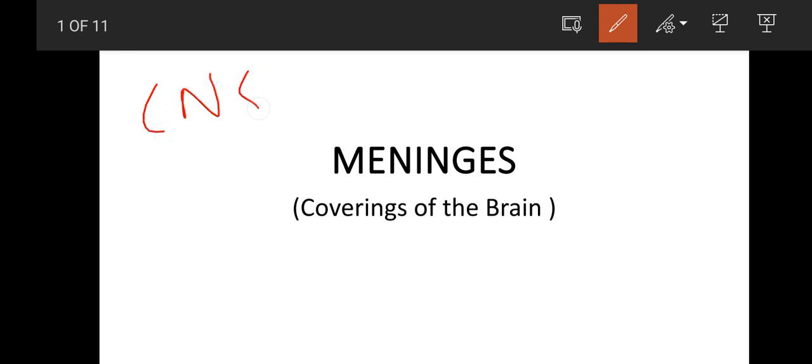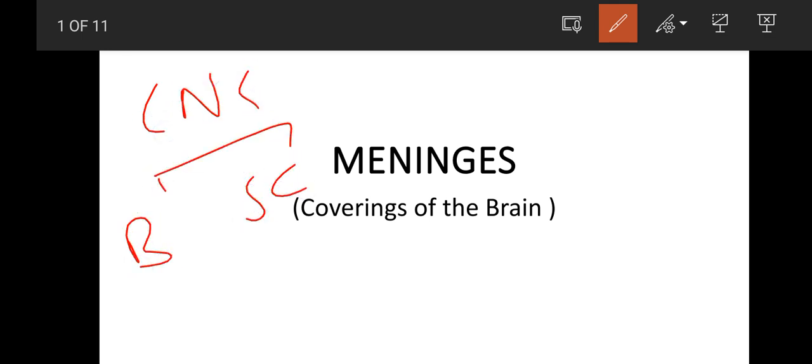In CNS we have two things: brain and spinal cord. The brain has forebrain, midbrain, hindbrain and components.